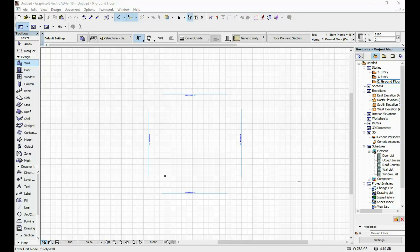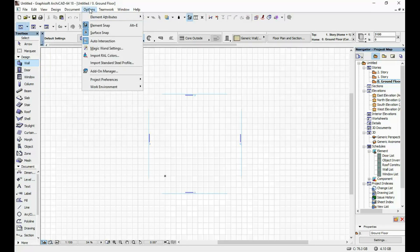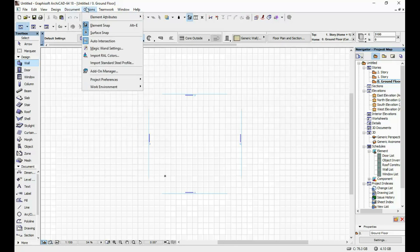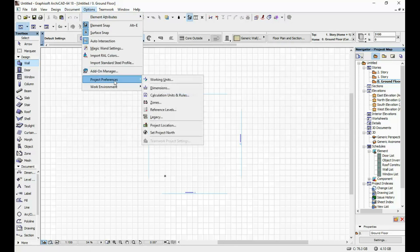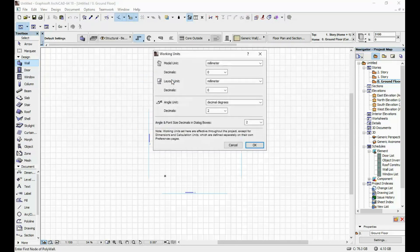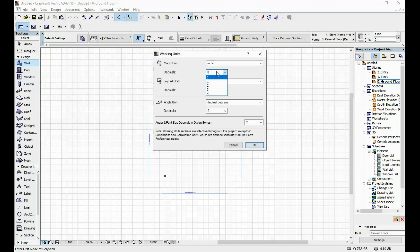One of the first things I do is set up the working units. I go to Options, Project Preferences, Working Units. I like to work in meters and I usually have three decimals — I find that that is the best option for me. I'm going to click OK.